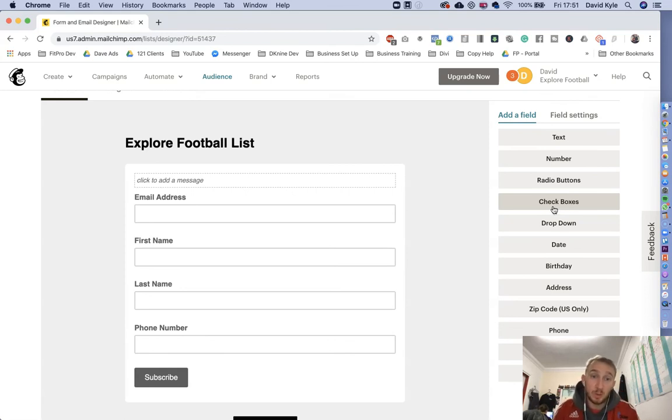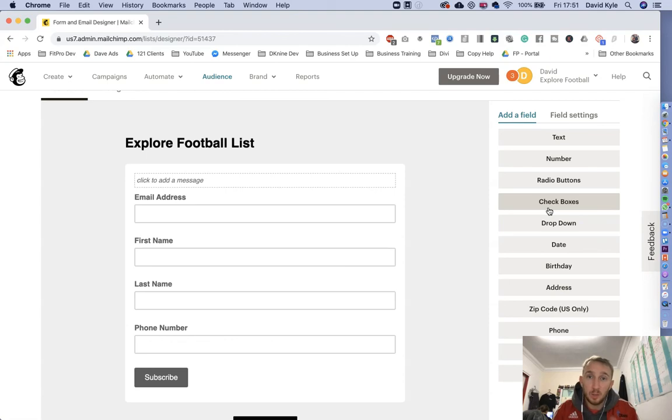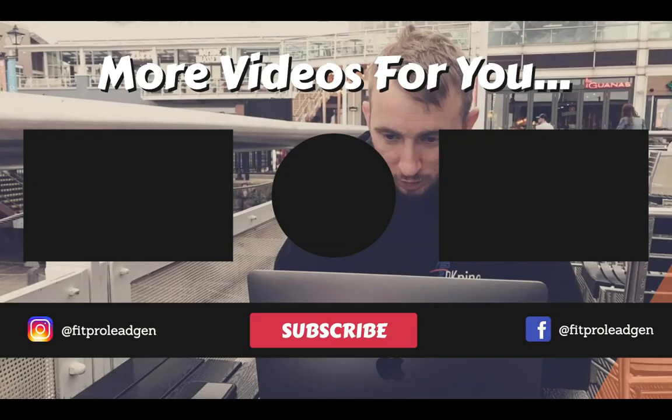So that was a really quick example of how to create a signup form within MailChimp and then how to edit it so you can make it look and feel the way you want it to.